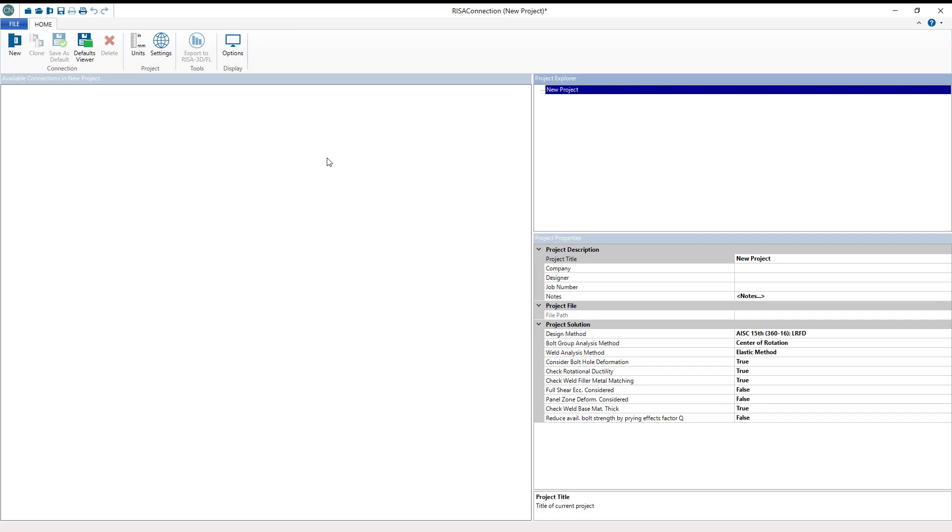Risa Connection utilizes interactive connection modeling and visualization including 2D and 3D views for the creation of a variety of steel connections. In this video, let's take a look at designing moment connections in Risa Connection.